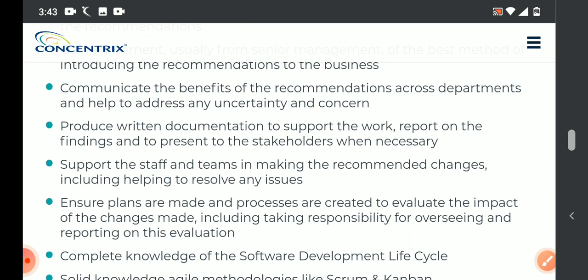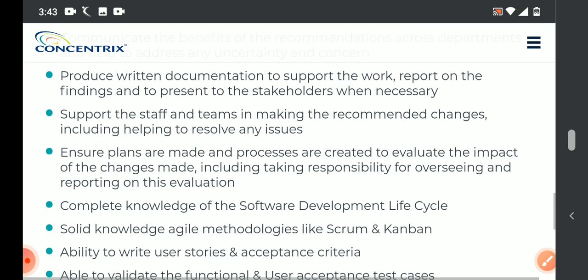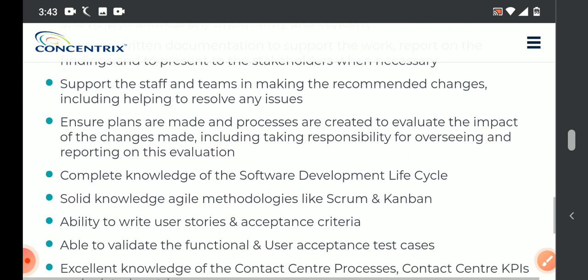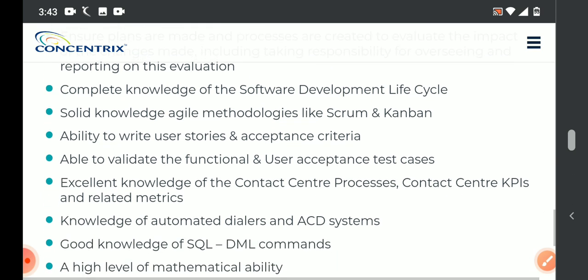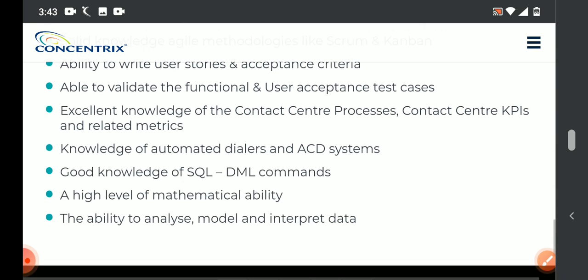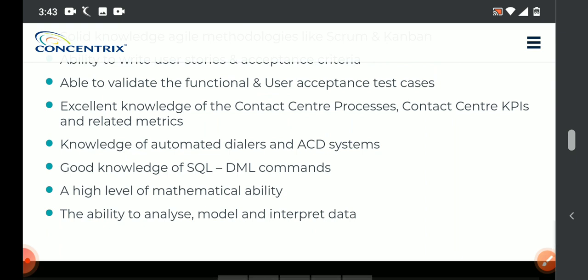We are coming forward to help. We need to make sure complete knowledge of the software development lifecycle, and also be able to validate functional and user test cases. SQL with good knowledge. High level of mathematical ability.